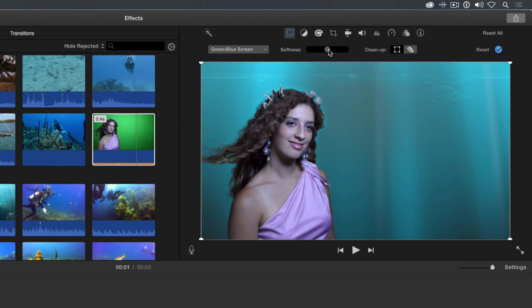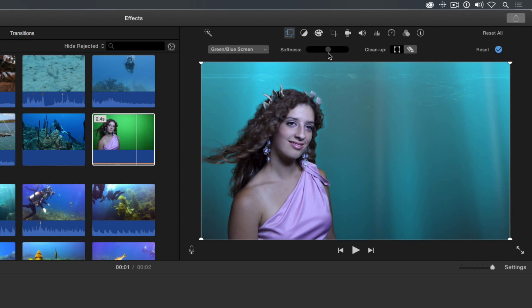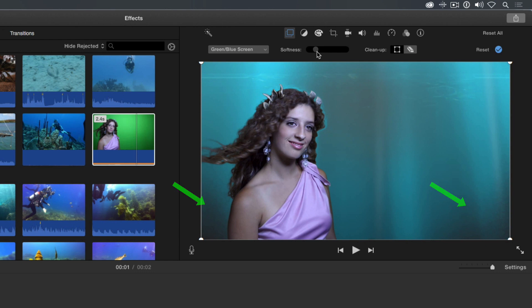Drag the softness slider. Dragging to the right softens the key, but going too far starts to make the subject transparent. Dragging left brings in more hair detail, but also brings back some of the background. Notice the dark areas in the bottom corners and near her hair. Try to find a good middle ground.